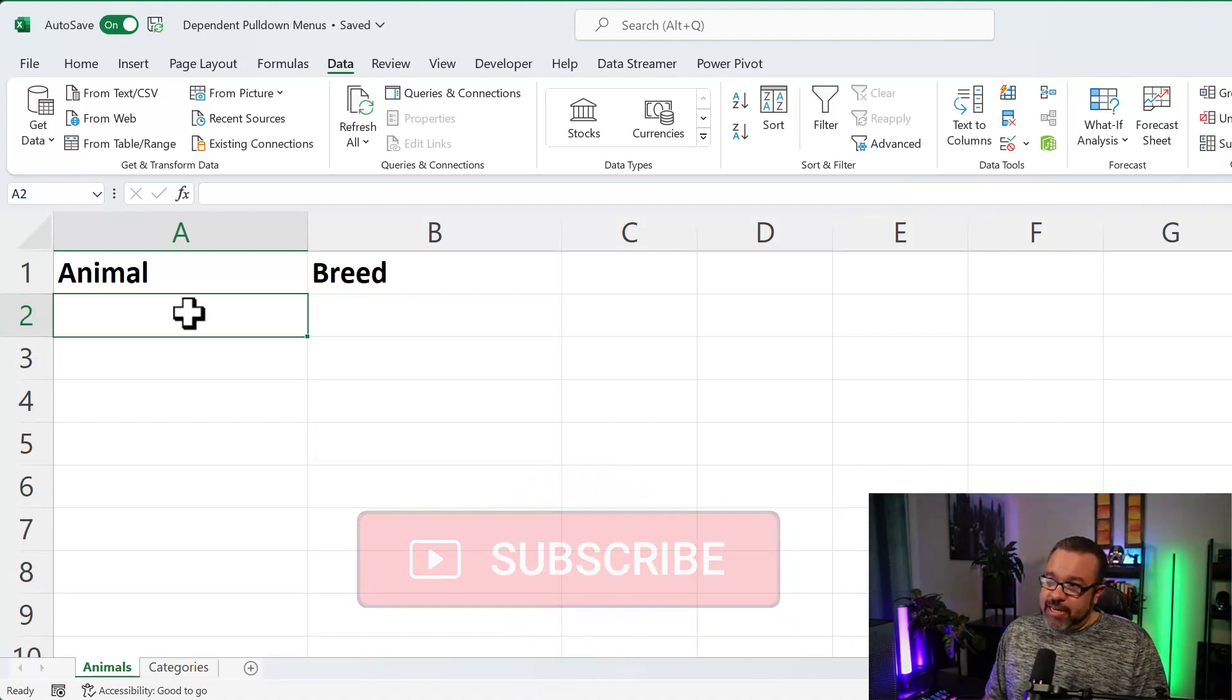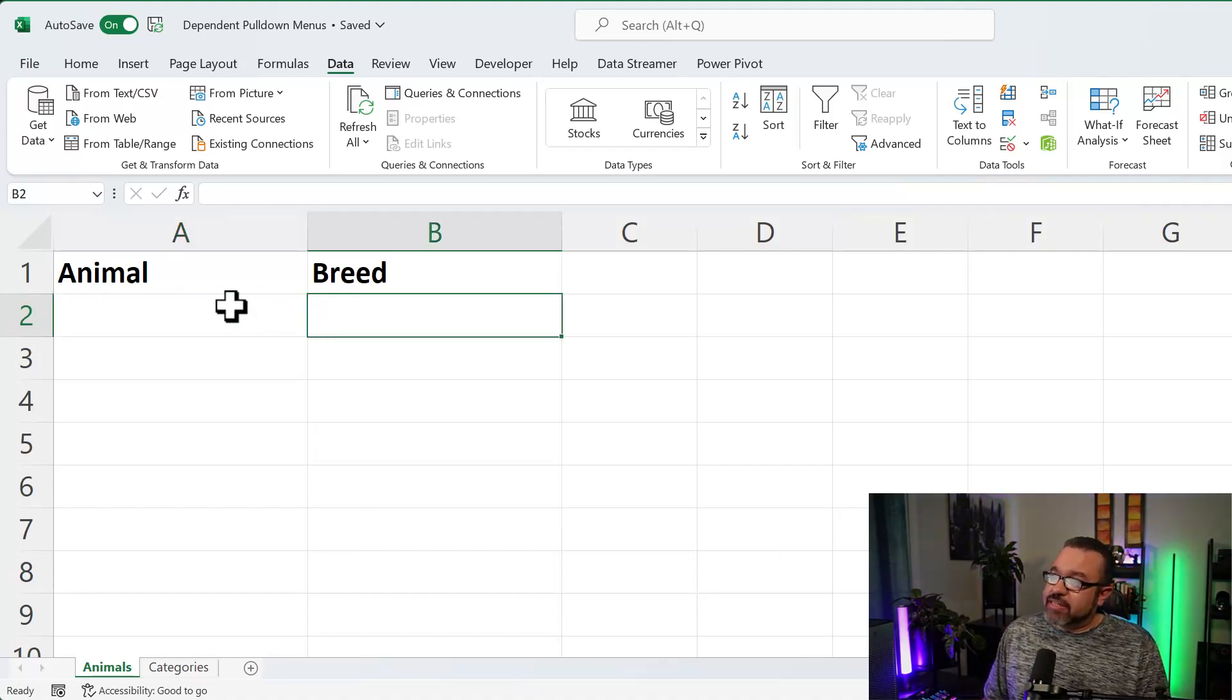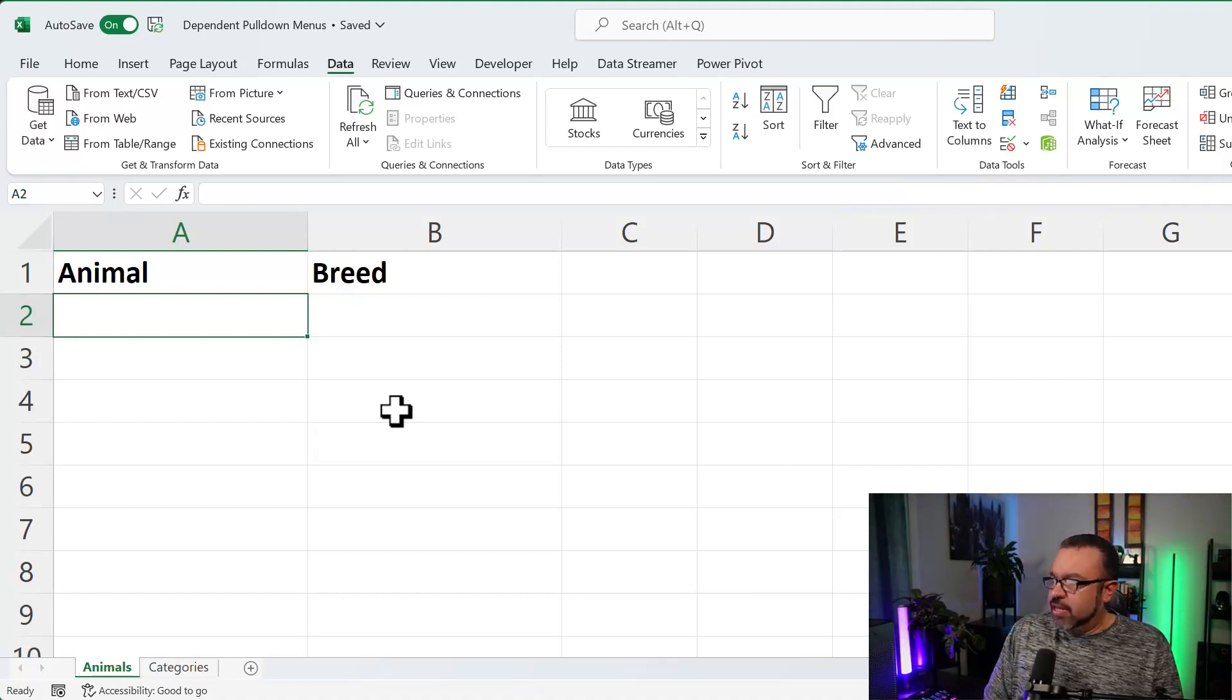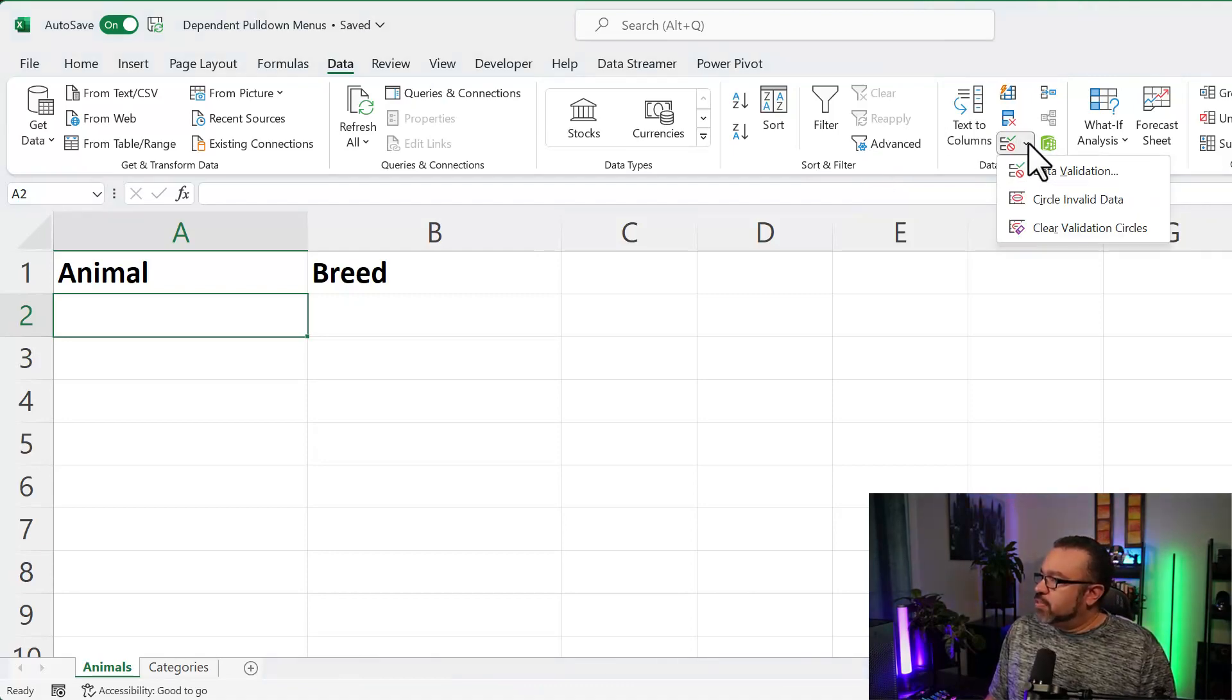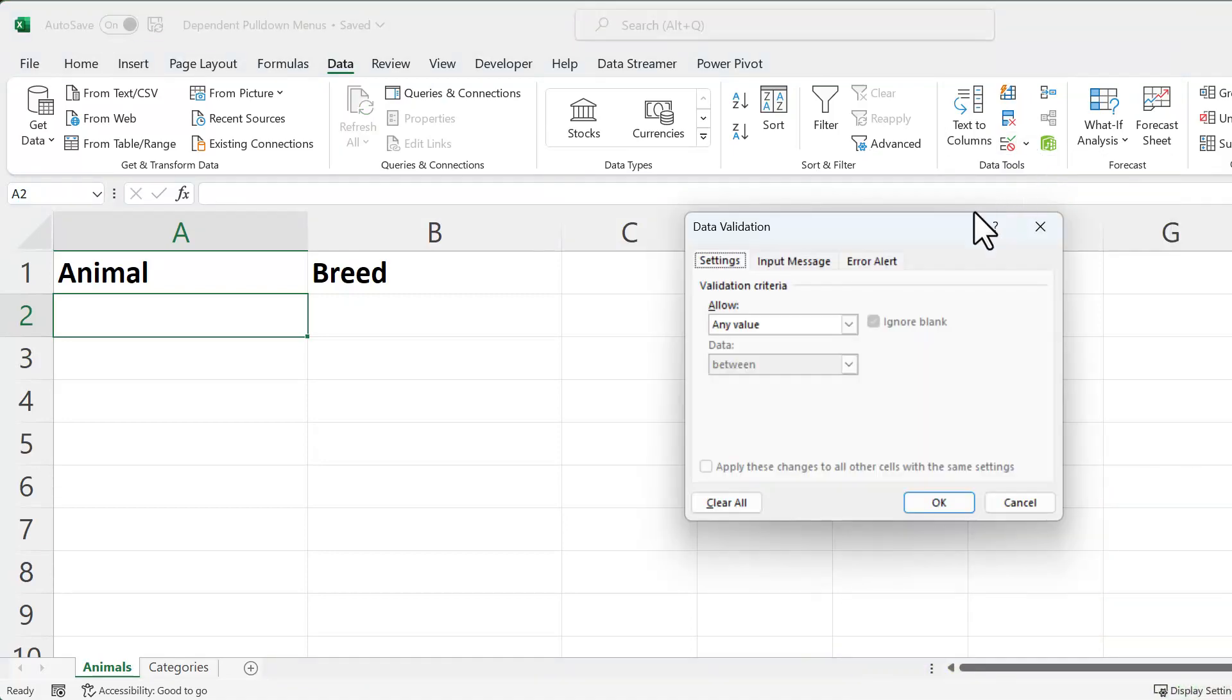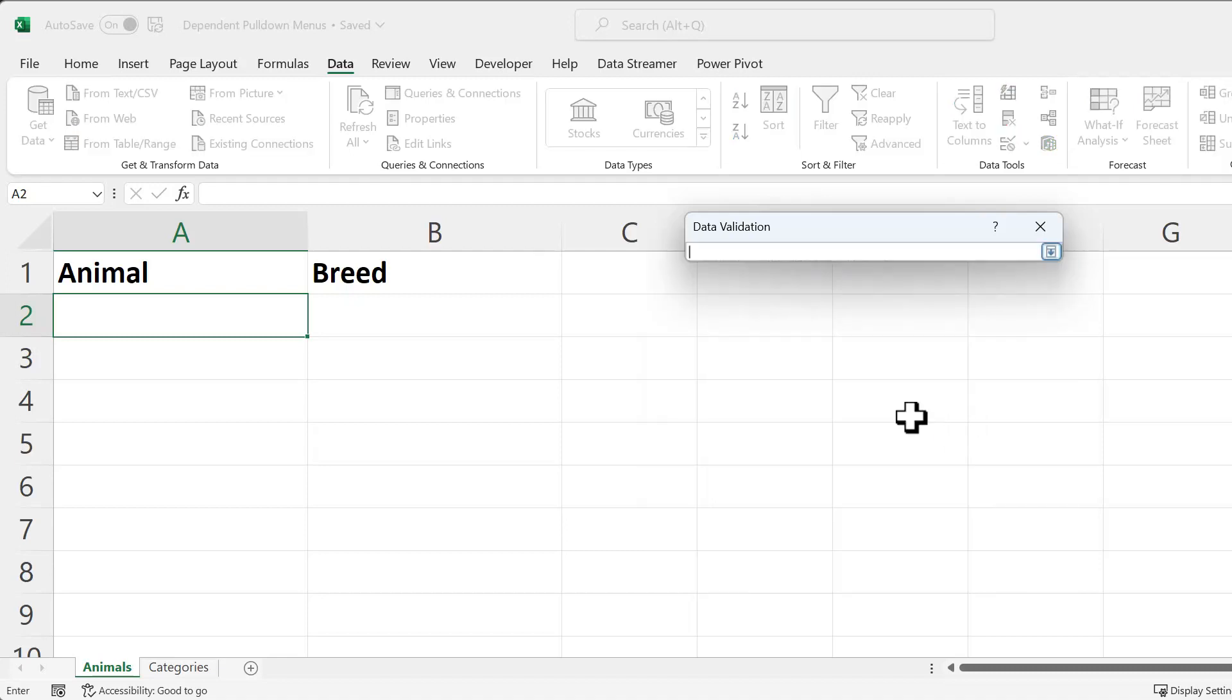So depending on the animal we choose, it will then show us the breeds that we can select. So first you want to click on A2. Then you're going to click on the Data tab. Then under the Data Tools group, you're going to pull down Data Validation. Pull down the Allow menu and select List. Then under the Source, you're going to click on the up arrow here.